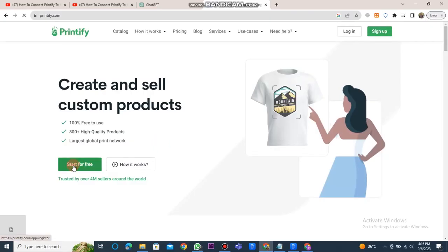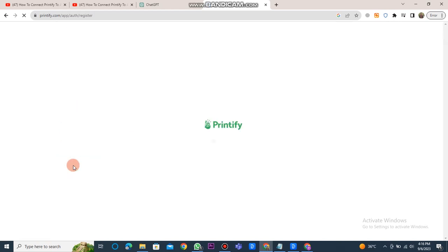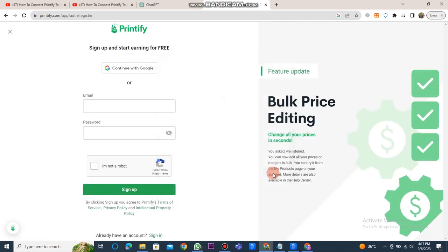Once the Printify website dashboard is open, click on the Start for Free button. Then, you have to sign up.